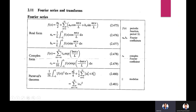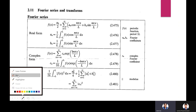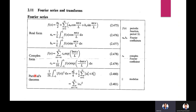In the complex form, f(x) = sum from n = −∞ to +∞ of cₙ e^(inπx/l), where cₙ = (1/2l) integral from −l to +l of f(x) e^(−inπx/l) dx. Let me take the laser pointer.